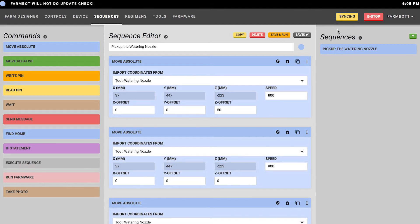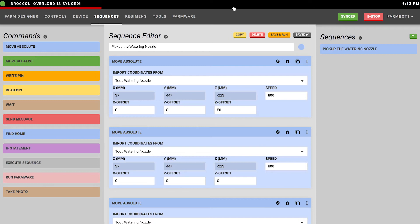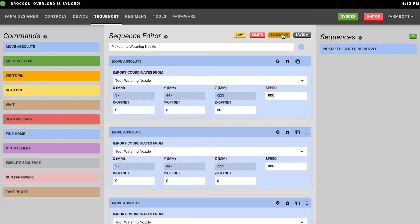FarmBot says it's syncing and then it will say synced when it's done and the button will turn green. You'll also see up in the status ticker that FarmBot has finished syncing. Now we're ready to test drive this sequence. We'll go ahead and press the save and run button, and that will instruct FarmBot to run this sequence right now.